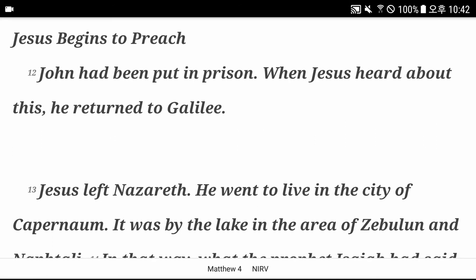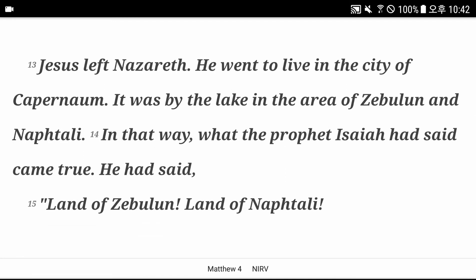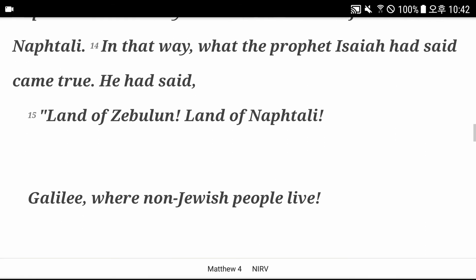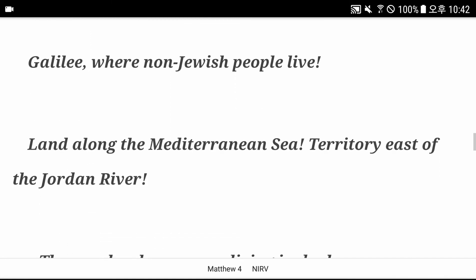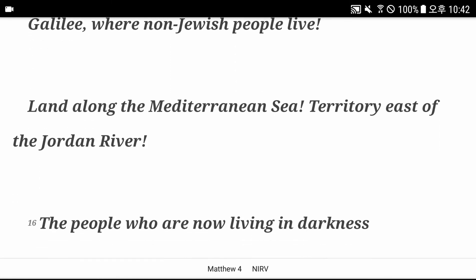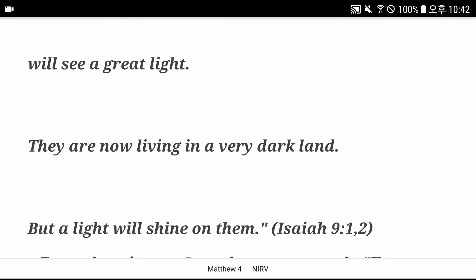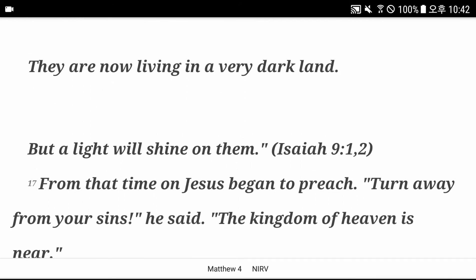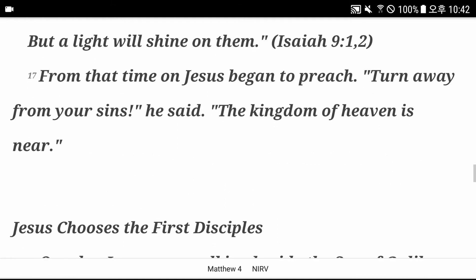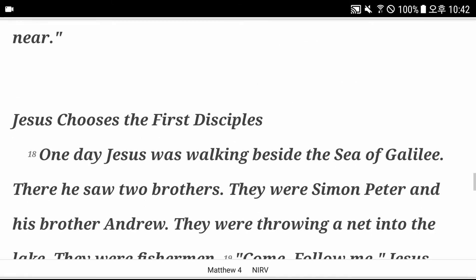Jesus begins to preach. John had been put into prison. When Jesus heard about this, he returned to Galilee. Jesus left Nazareth. He went to live in the city of Capernaum. It was by the lake in the area of Zebulun and Naphtali. In that way, what the prophet Isaiah had said came true. He had said, land of Zebulun, land of Naphtali, Galilee where non-Jewish people live, land along the Mediterranean Sea, territory east of the Jordan River. The people who are now living in darkness will see a great light. They are now living in a very dark land, but a light will shine on them. Isaiah chapter 9 verse 1 and 2. From that time on, Jesus began to preach. Turn away from your sins. The kingdom of heaven is near.